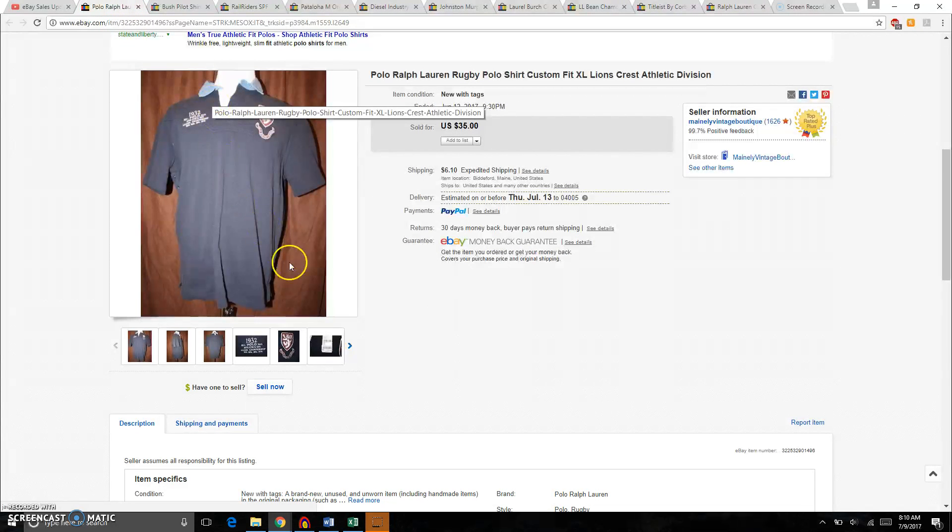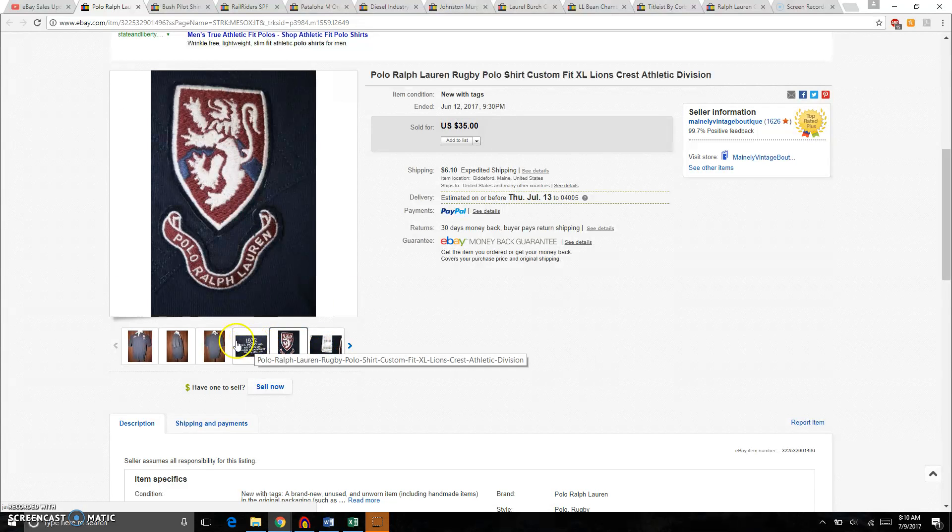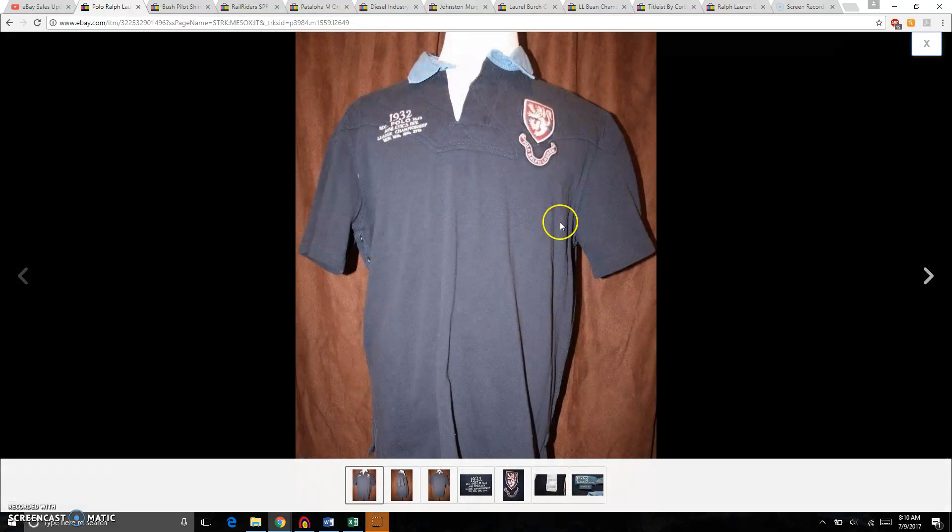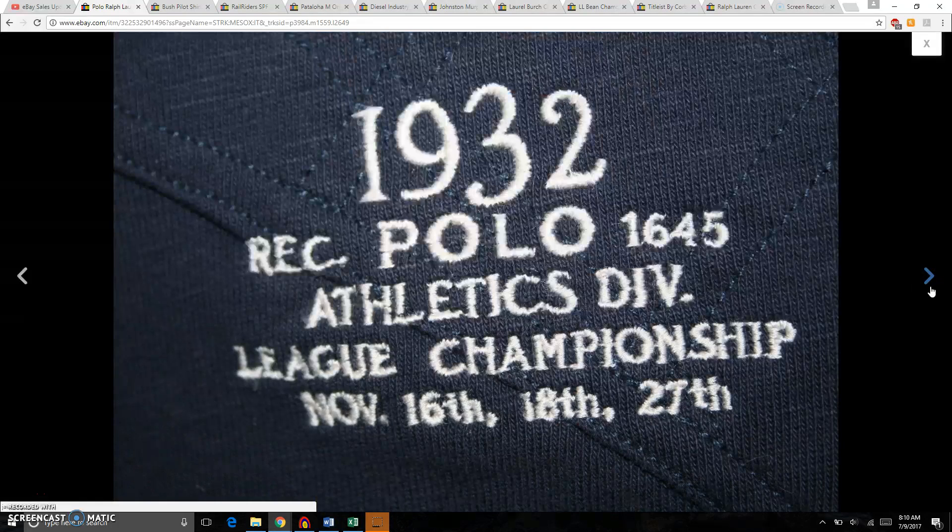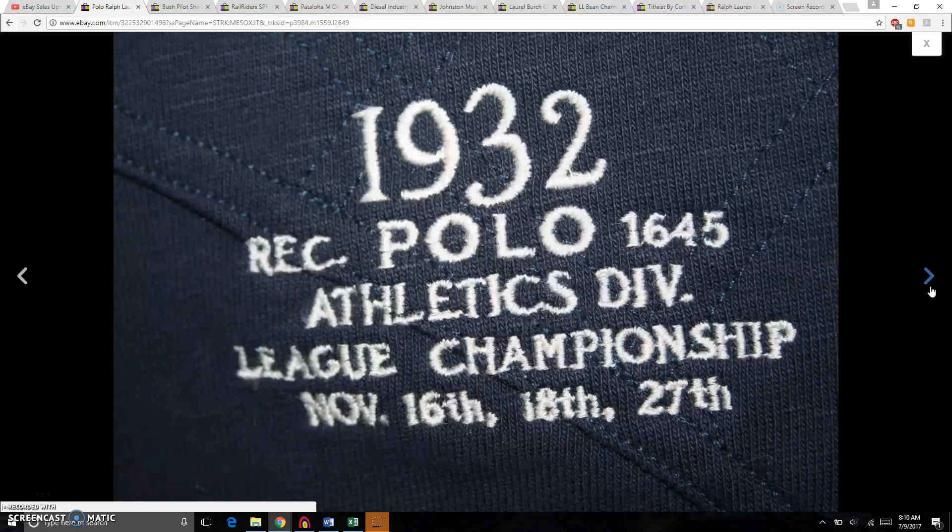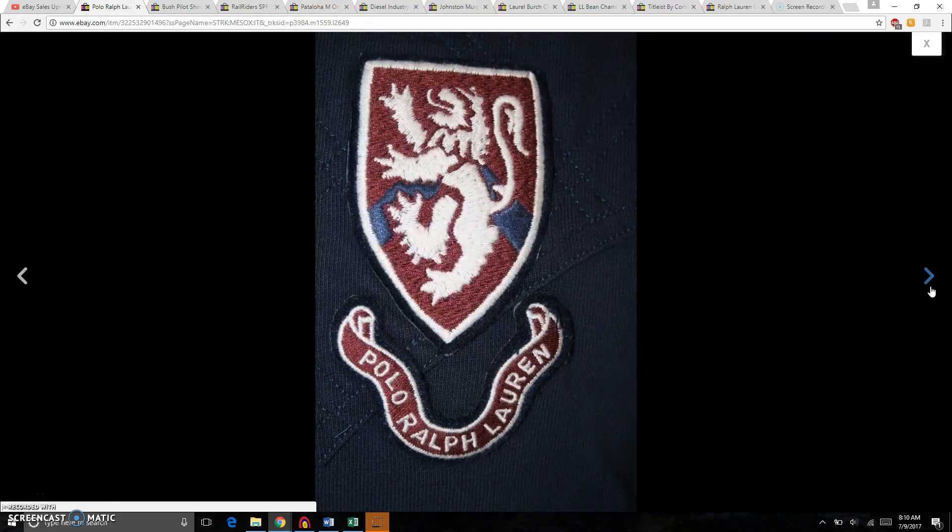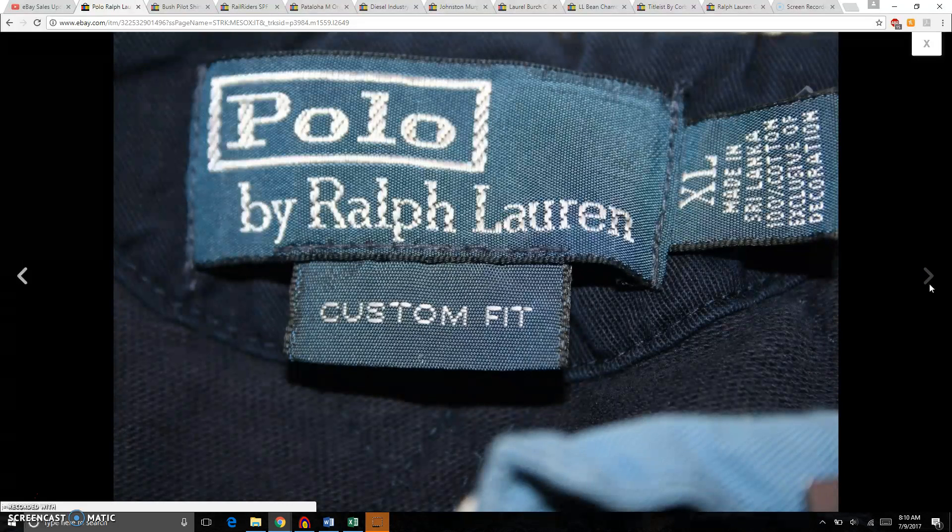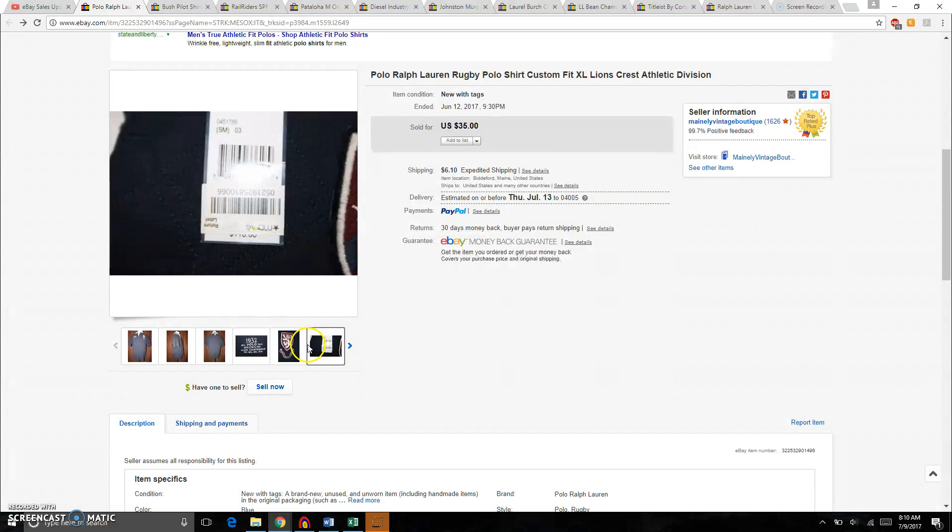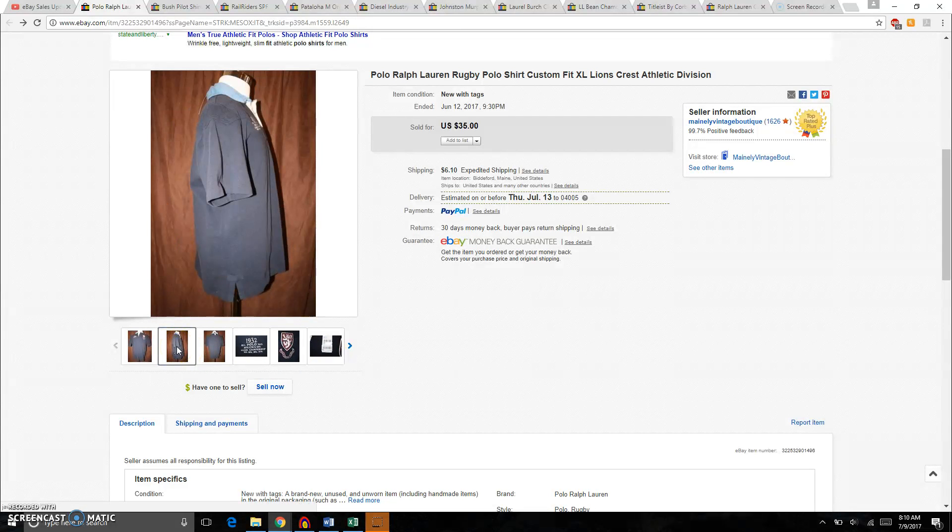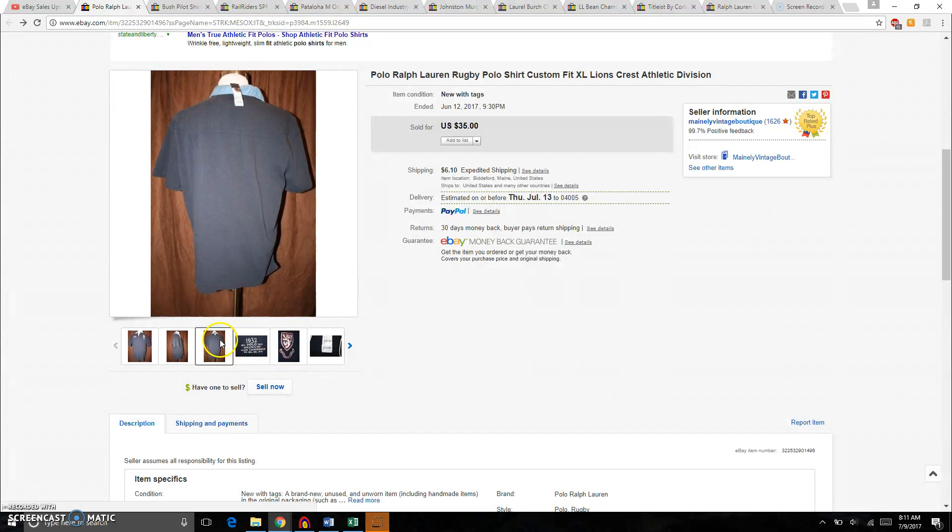This was a no-brainer pickup for $6 at the thrift store. This is a Polo Ralph Lauren kind of like a rugby shirt there. Here's a look at it. It has the crest there, I guess that's a lion, 1932. What does that say there? Polo Athletics Division, League Champion. There's the crest there, straight from Macy's. Custom Fit XL, Polo Ralph Lauren. There were no flaws with it. I don't know if this was returned or if this was just bought and donated, but either way it was flawless. And it did sell for $29.75 on sale plus $6 shipping. So right around $30. Paid $6, went in the flat rate envelope for $5.75 and hope the buyer enjoys.